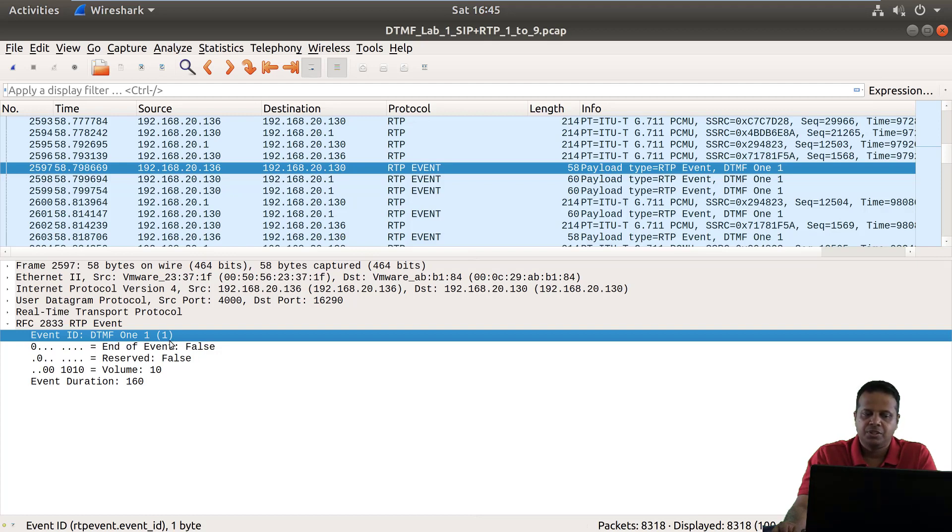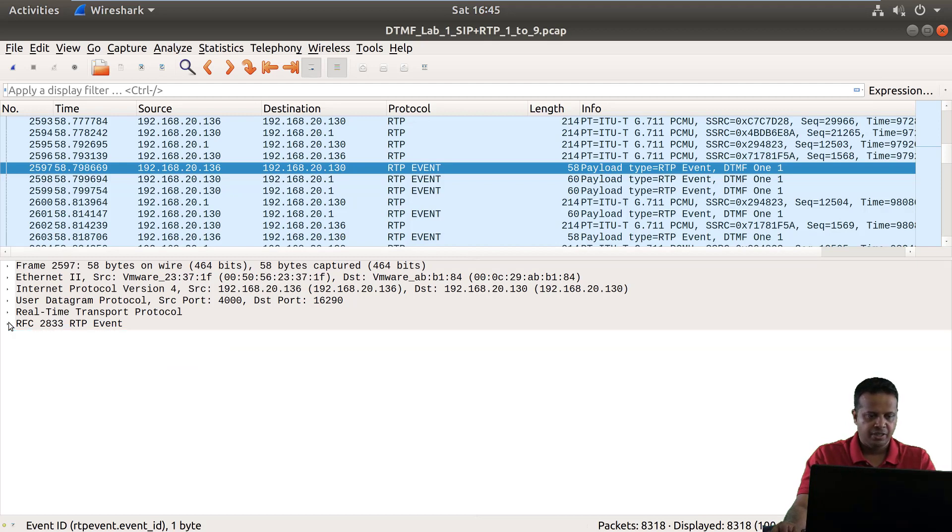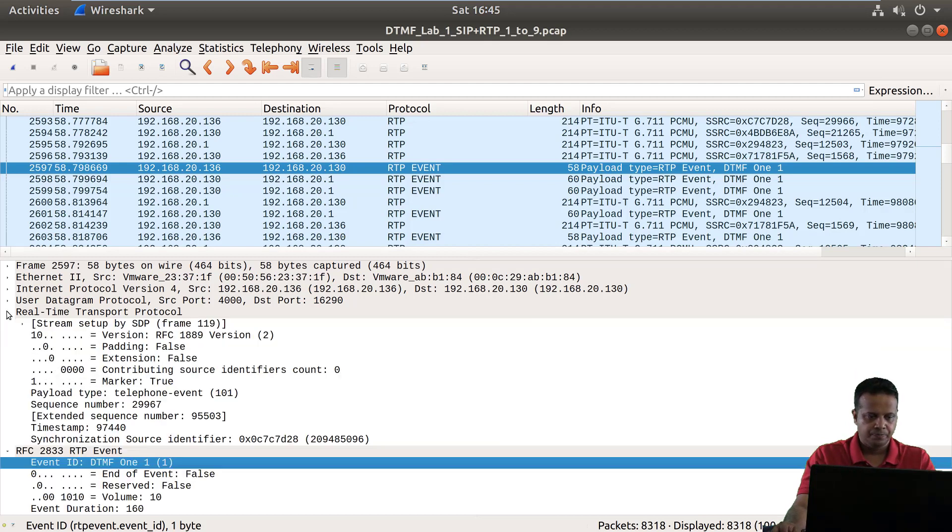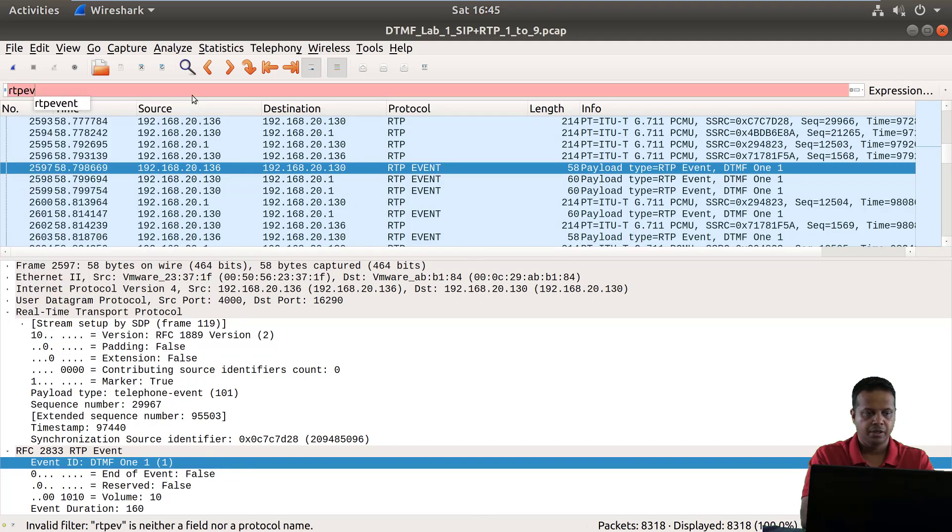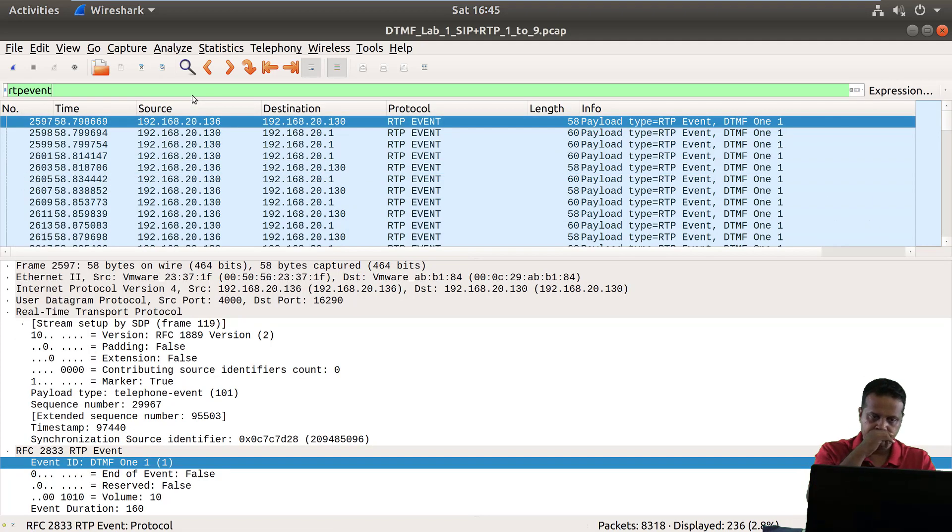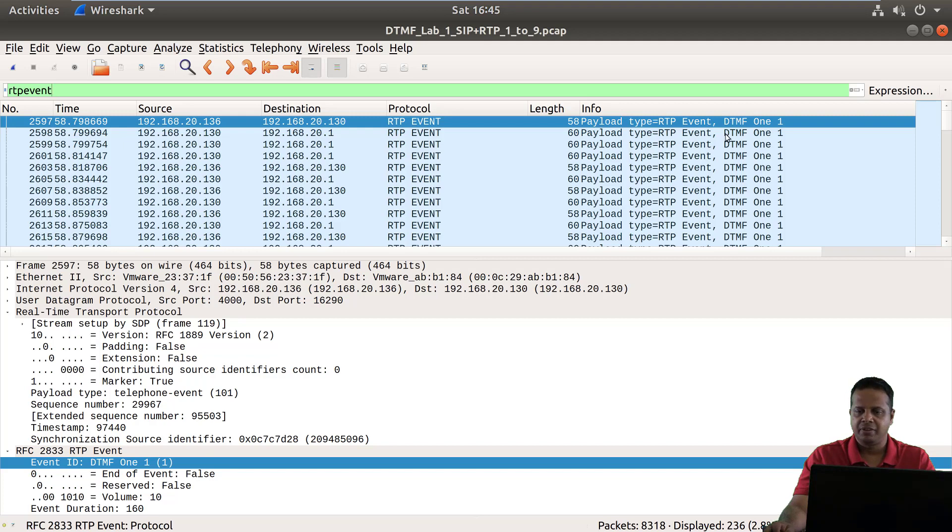So this says this was DTMF 1, and if we apply a filter on RTP events by saying RTP event we would actually see all events. Now in this PCAP the only kind of event is DTMF and we can see it here.